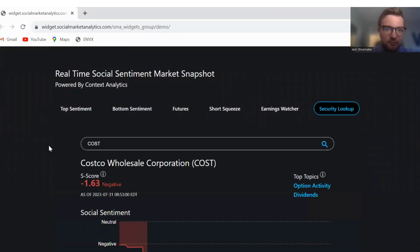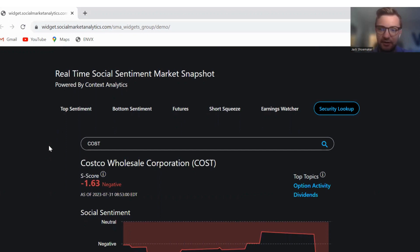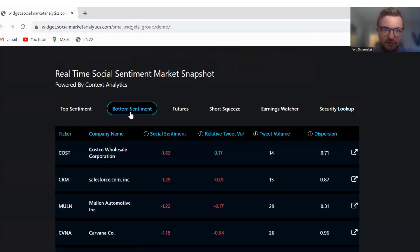At the top of bottom sentiment is Costco. Costco has an S score of negative 1.63 and top topics are option activity and dividends.